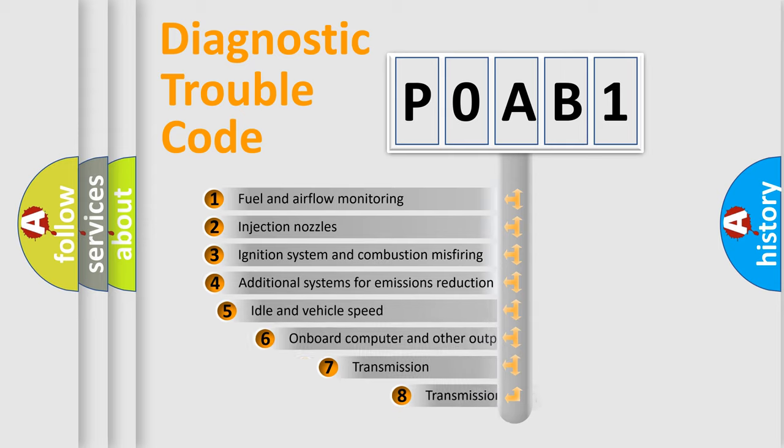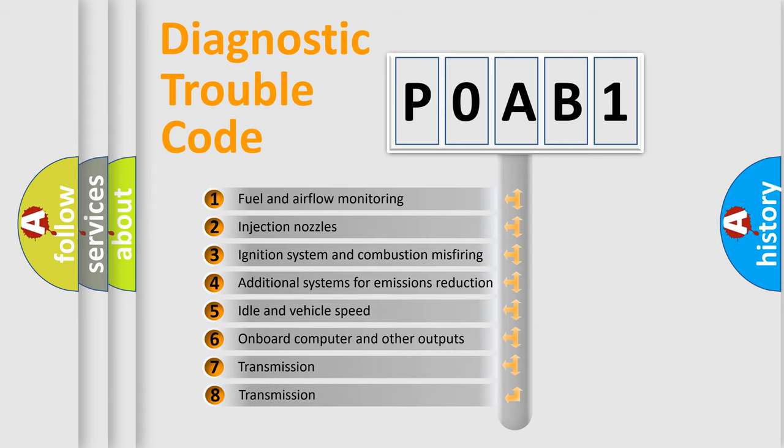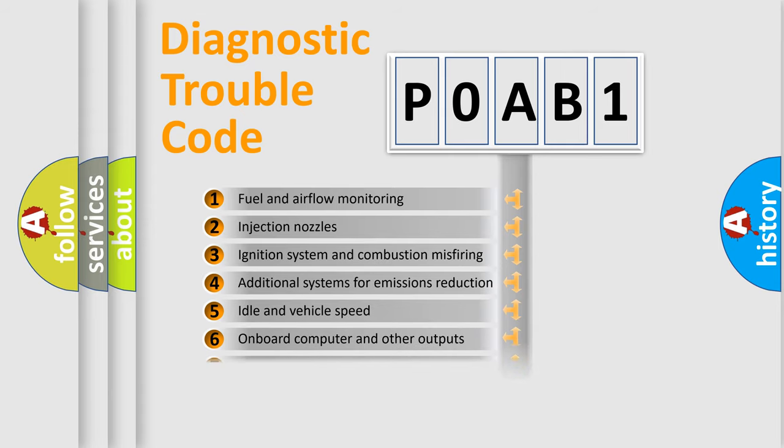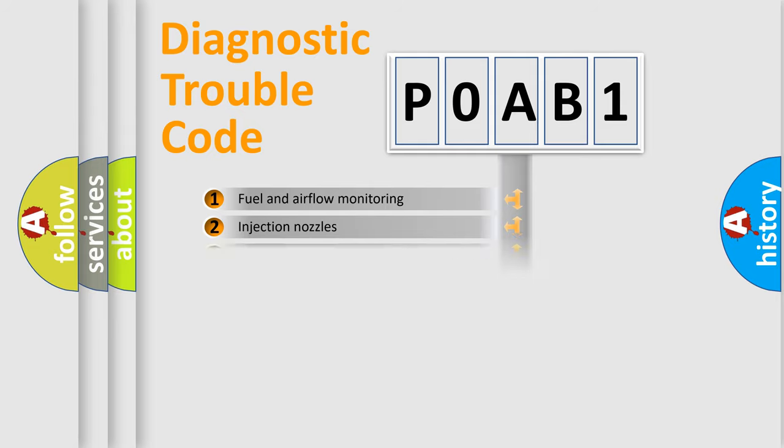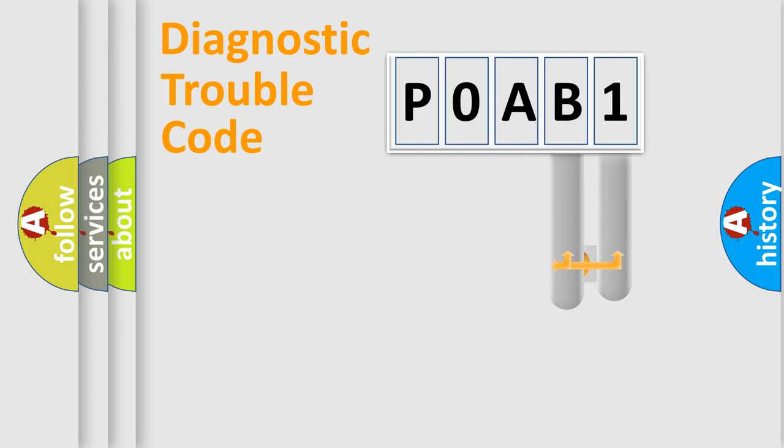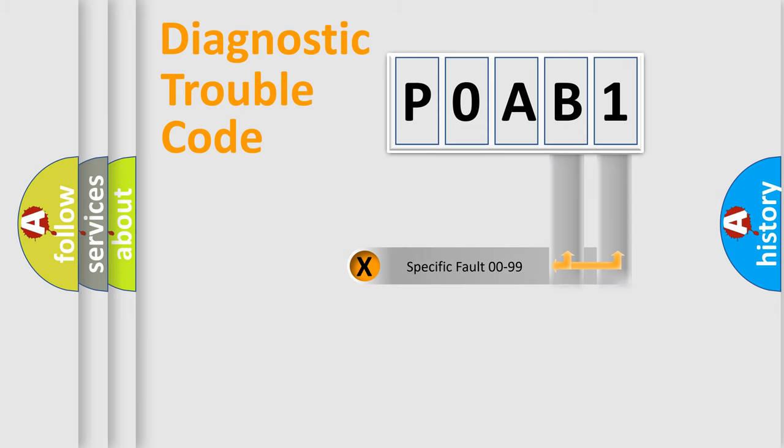The third character specifies a subset of errors. The distribution shown is valid only for the standardized DTC code. Only the last two characters define the specific fault of the group.